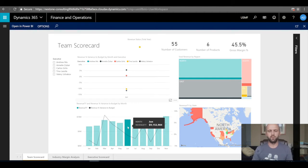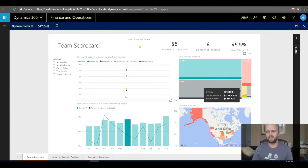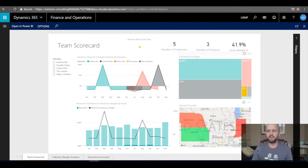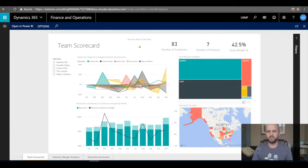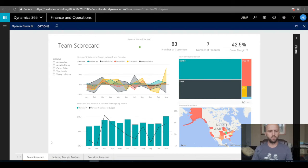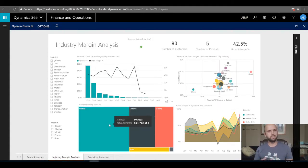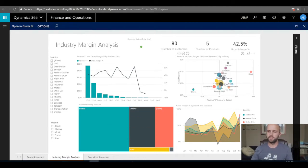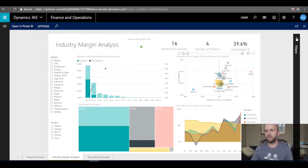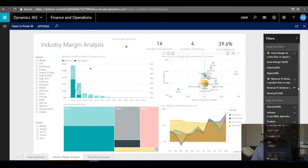It's all interactive. If I click on the graphic, I interact with the data within the Dynamics 365 workspace. It's full screen — dynamic slice and dice. The report comes with multiple tabs; I'm on the Team Scorecard tab. I can click on Industry Margin Analysis — this is live data pulling directly from my Azure database supporting my Dynamics 365 deployment.